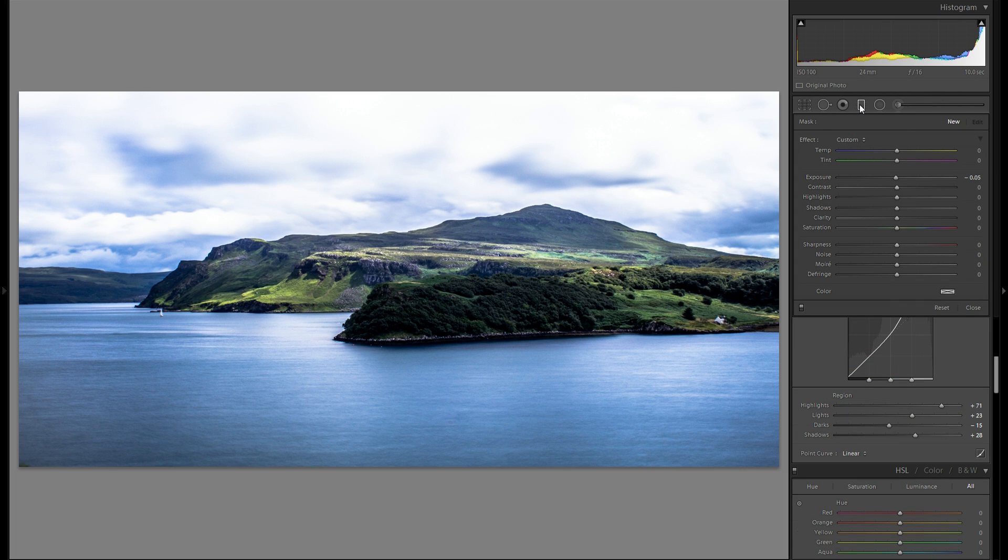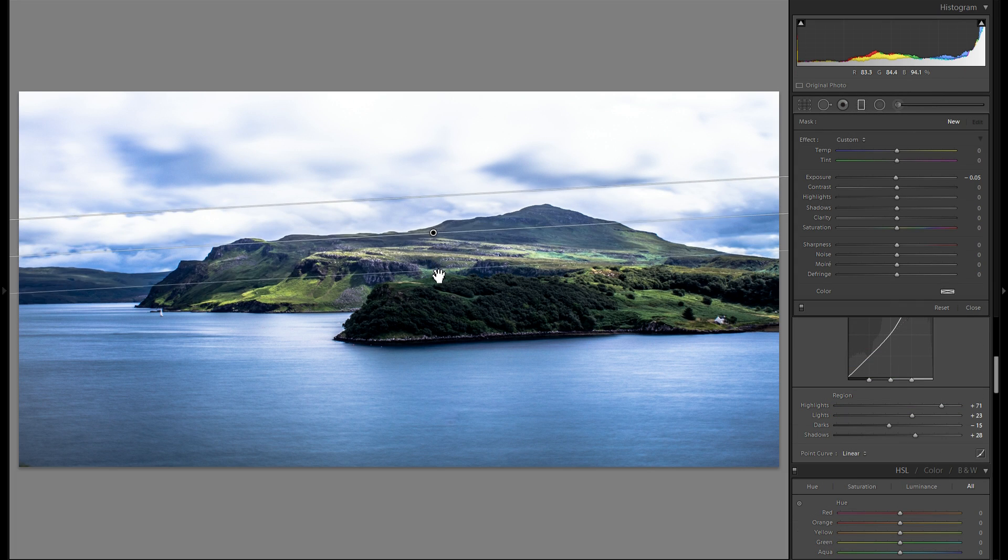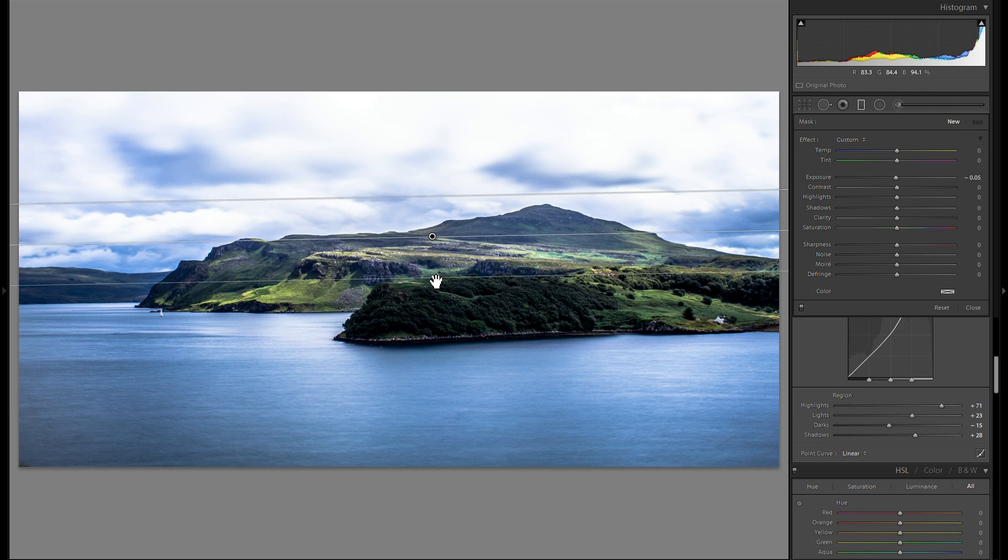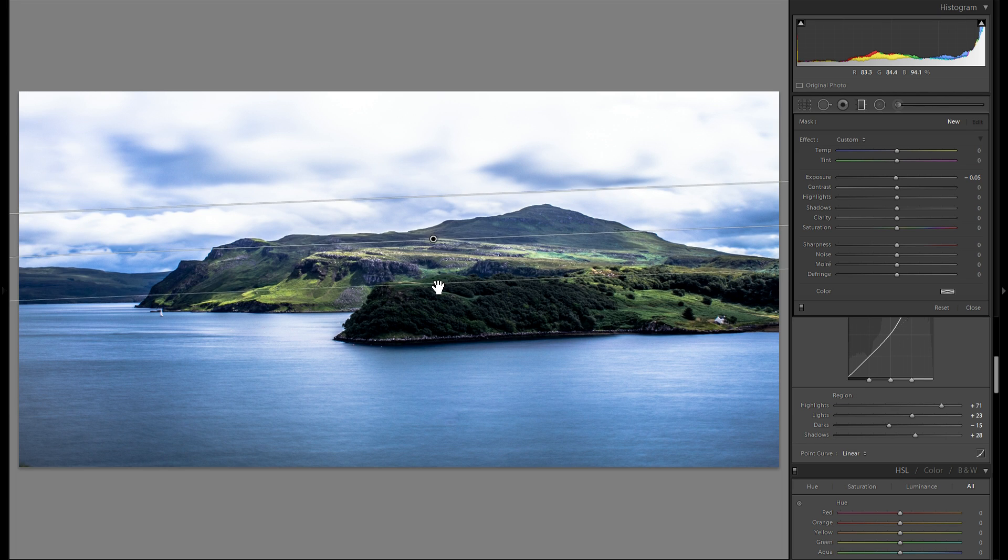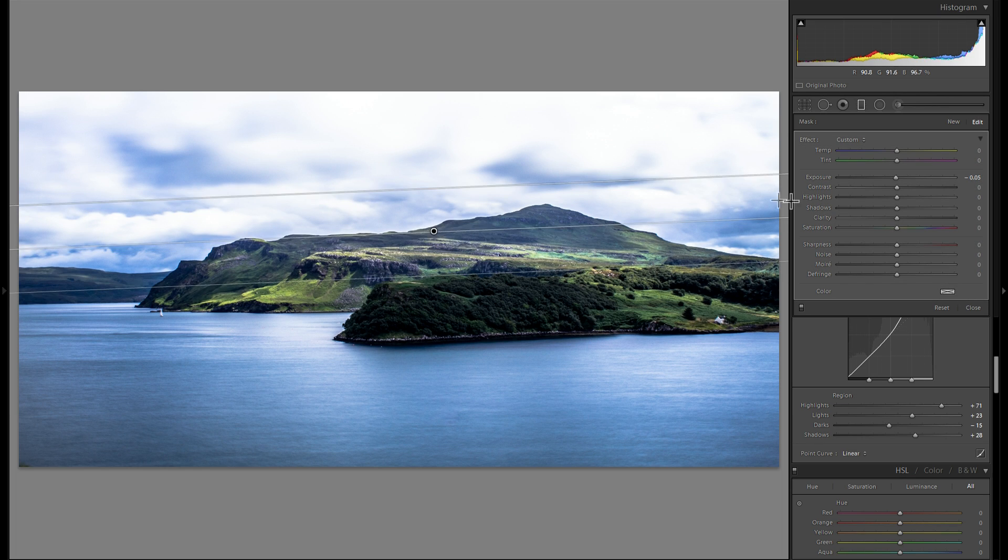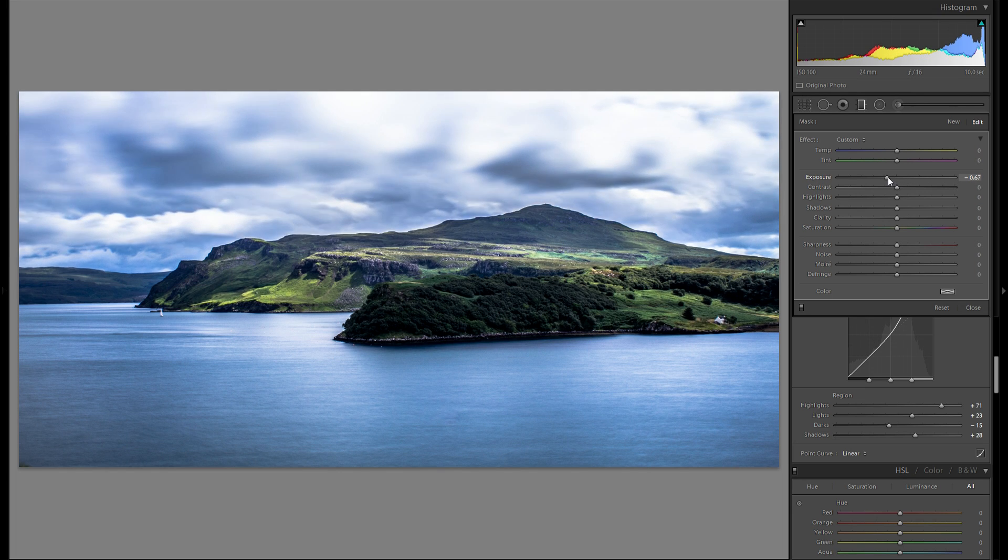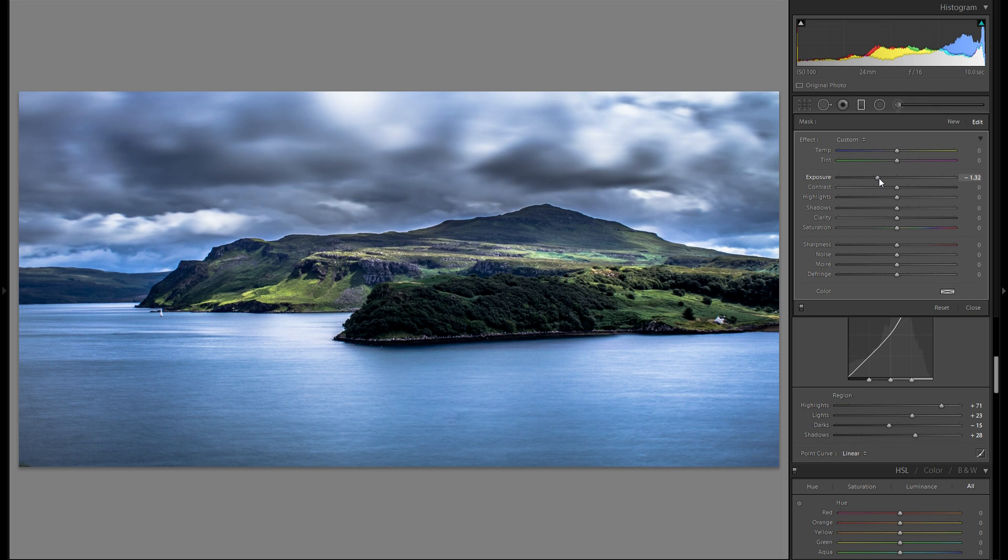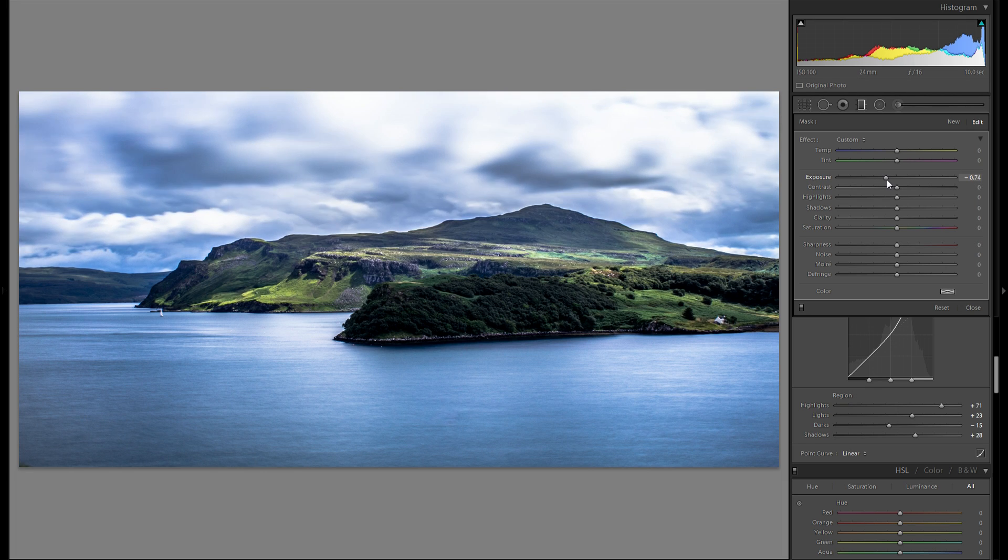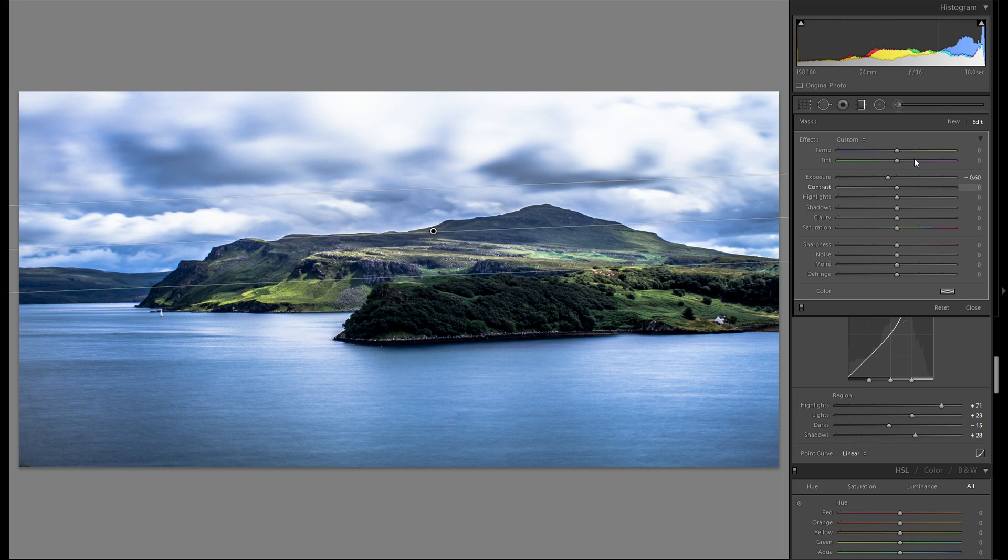For that I'm gonna grab a graduated filter and just kind of drag it over the sky right here. Make sure it's kind of soft and not too harsh. And then I'm gonna drop down the exposure until I have as much detail as I want while still remaining a lot of the dynamic. I think that works quite well for now.